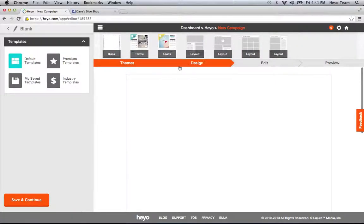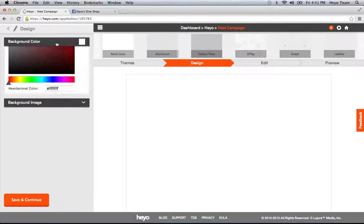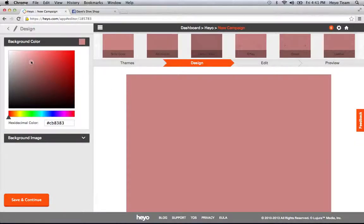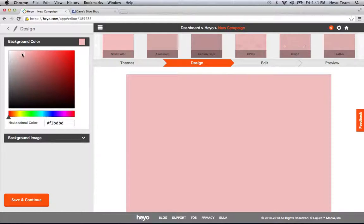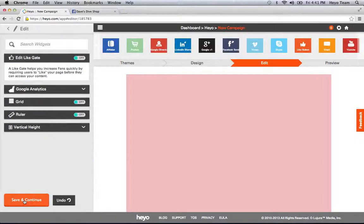Alright, next I'll move to the design step. In the design step, I can select my background color, move that around to make it a light red. If you would like a background image, this is where you upload it right here. So I'm just going to save and continue.